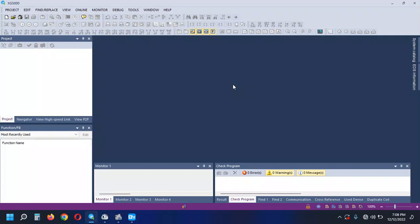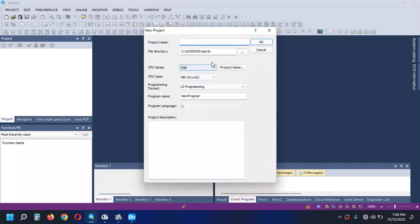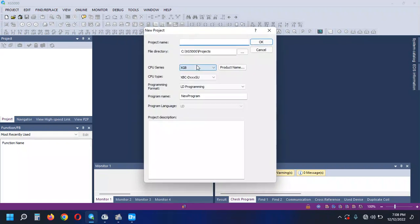I have to use a delivery sensor. It's done. New project. Cooking project.